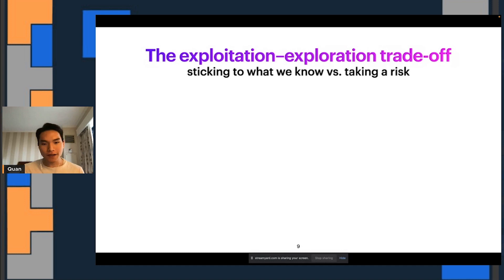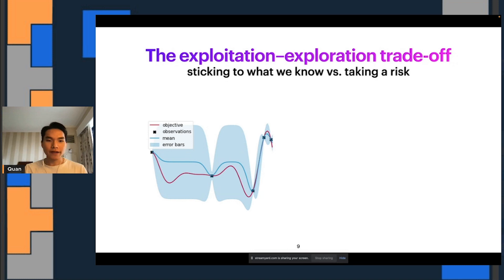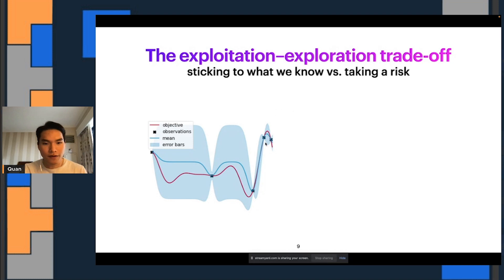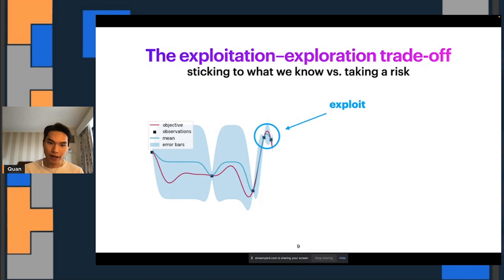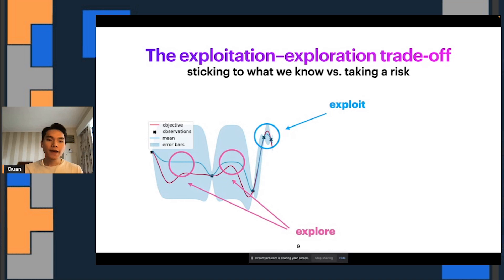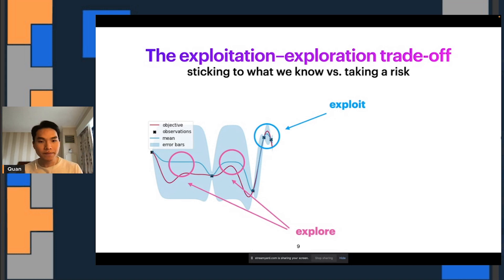Speaking of decision making, a key component is the exploitation-exploration trade-off. Roughly speaking, you can think of that as sticking to what we know versus taking a risk. Looking at the training data and predictions made by the Gaussian process, you might think you want to focus on the region where our prediction is very high — that would correspond to exploitation, exploiting our knowledge about the objective function. But you might also say that around regions where we don't know much about the objective function and our uncertainty is high, we might want to explore those regions — corresponding to exploration — to learn about the objective function more.